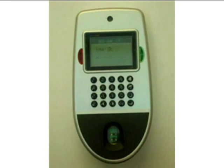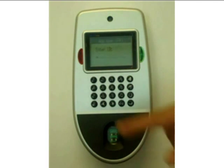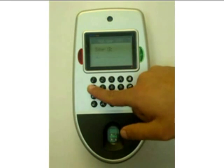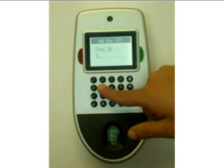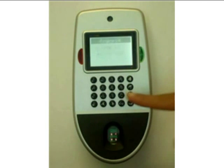Now ActiveTech will ask you about the user ID with which you want to assign the fingerprint template. In our case, we will go with user ID 45 and press enter.